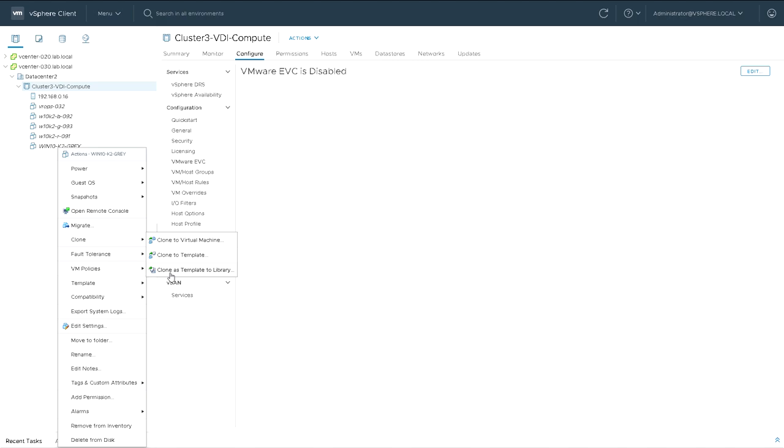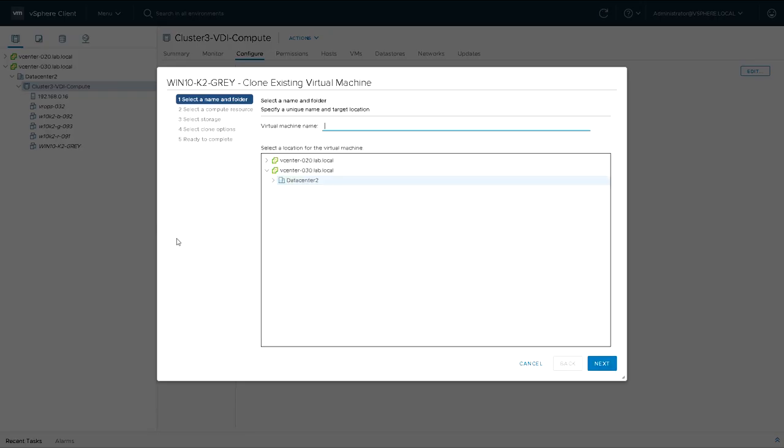I could do a template, or a template to a library, but in this case I want to do it to another virtual machine. I've deliberately created this grey one as the base one for my other four machines, and it's a Windows 10 with a K2 grid.